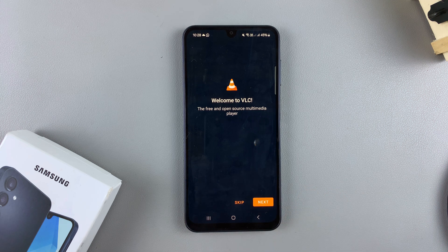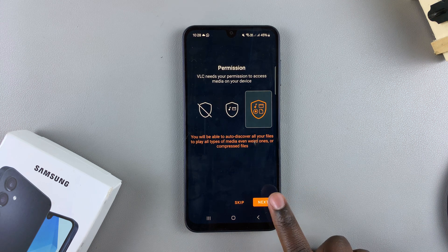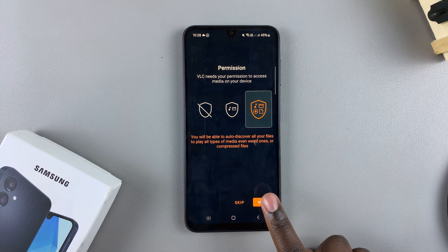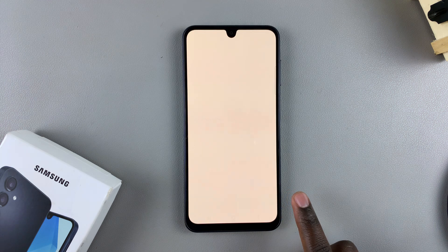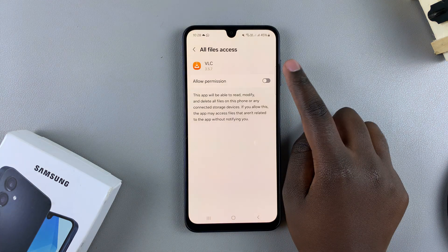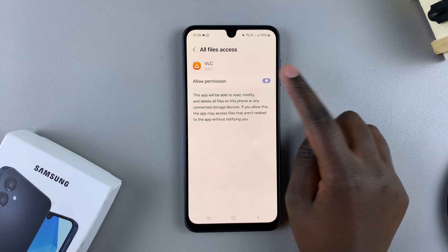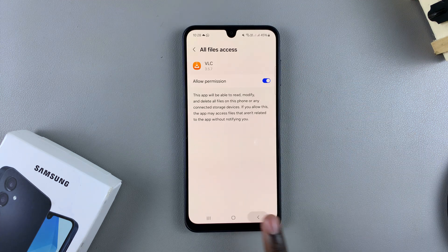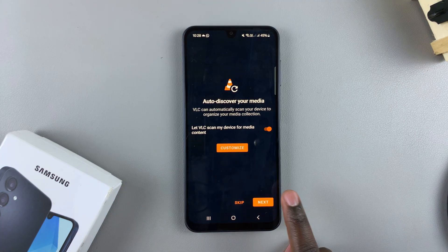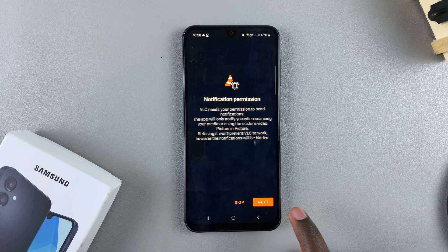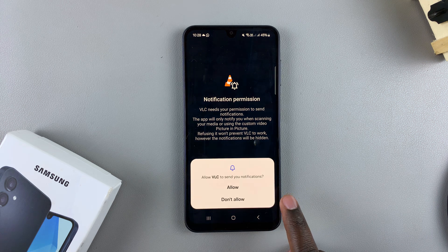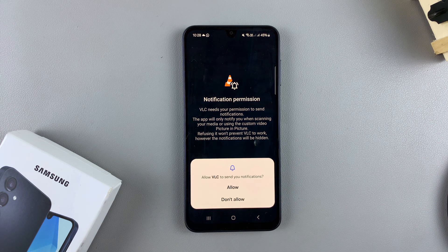Then you need to go through the setup process. Tap on Next. You need to give the necessary permissions, so tap on Next and then allow VLC access to your files. Tap the toggle, then go back and tap on Next, Next, and give the necessary permissions such as allowing VLC to send you notifications.